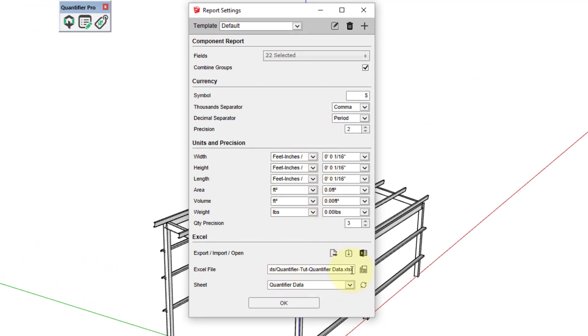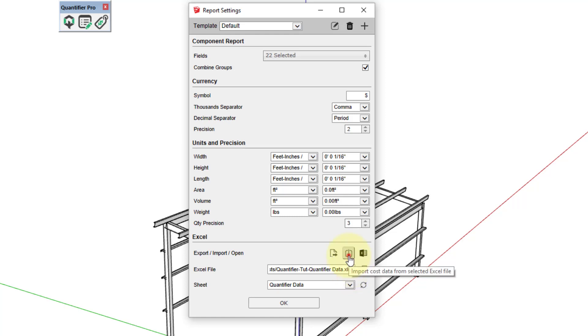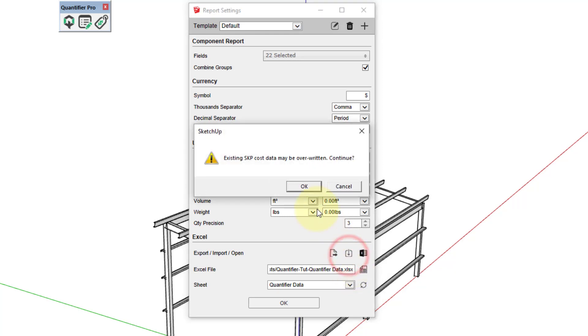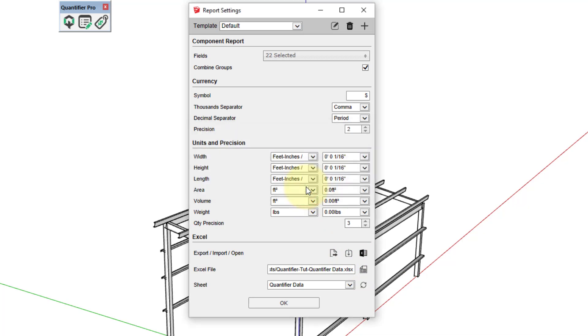Again, first make sure that the Excel file and worksheet shown are correct. If not, just click the button to select a different file and use the drop-down list to choose the right sheet. The selected sheet must contain valid quantifier data in the correct format. That's why it is important to start by creating a base Excel template file. Then you can become immediately familiar with how the worksheet needs to be structured for proper import.